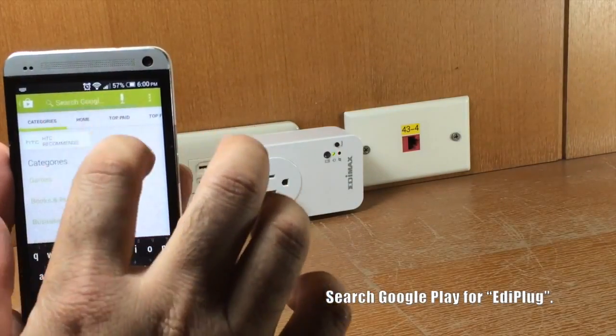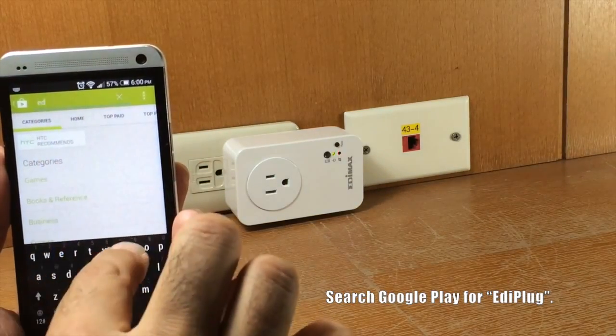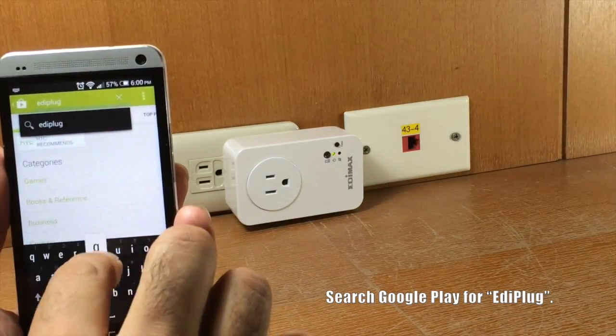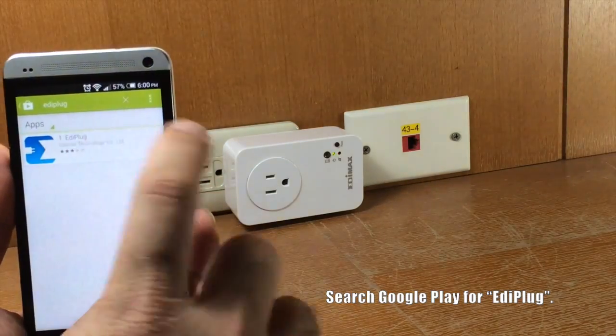Take an Android phone for example. Search Google Play for Ediplug, download and install the app.